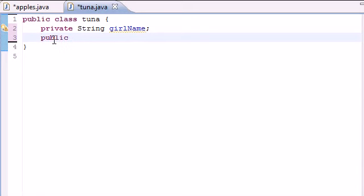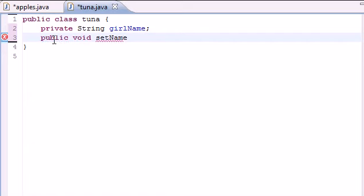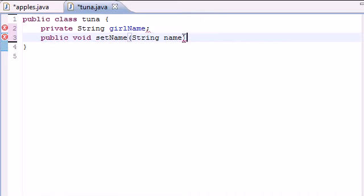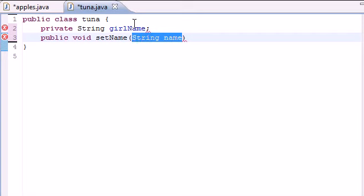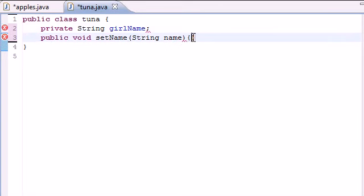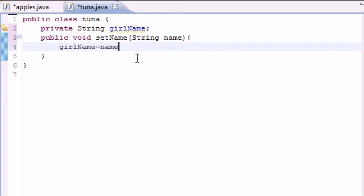The first method I want to make is public void set name. And what this is going to do is set the name of whatever we put into it into the variable girl name. So of course we need a parameter string name. So now we have two variables, name and girl name. So let's go ahead and add some instruction for this method. We're going to put girl name is equal to name. And that's all.